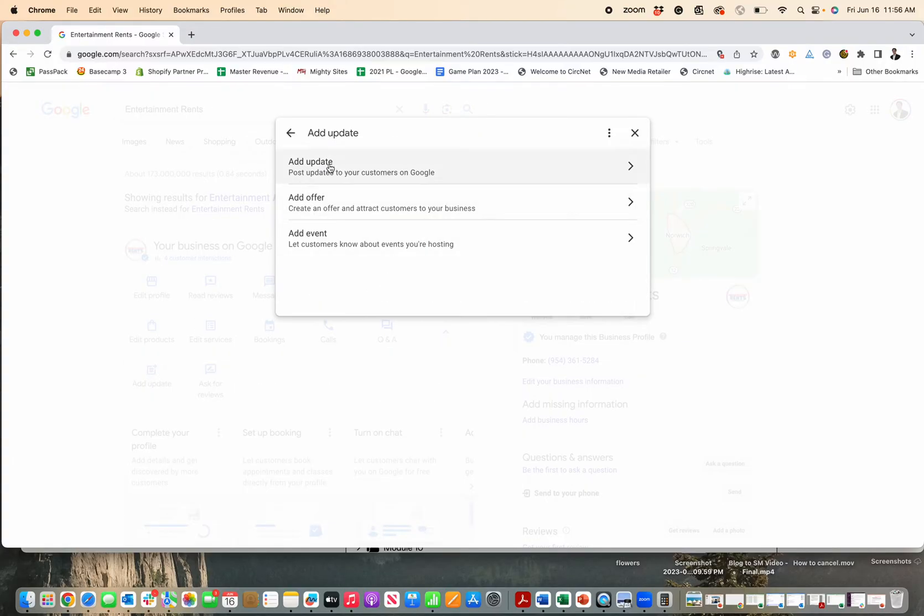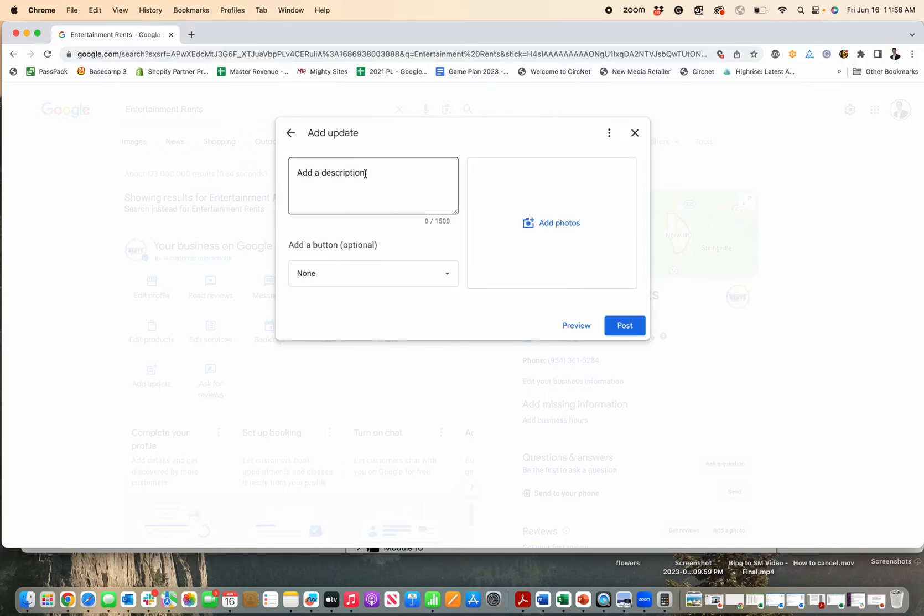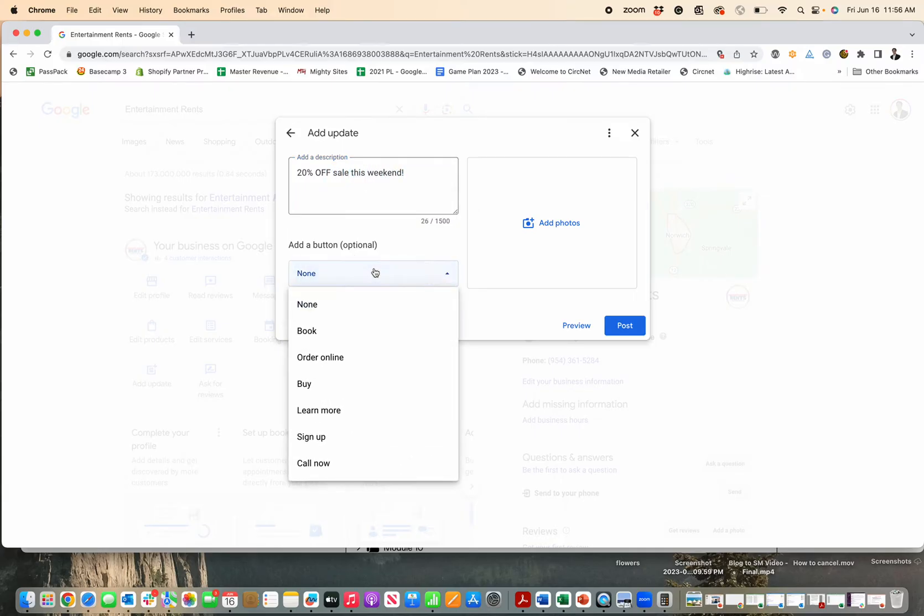And then you get the option to add an offer or event, but I'm assuming you just wanna update something about your business. Let's just say, 20% off sale this weekend. Maybe I wanna post something like that.